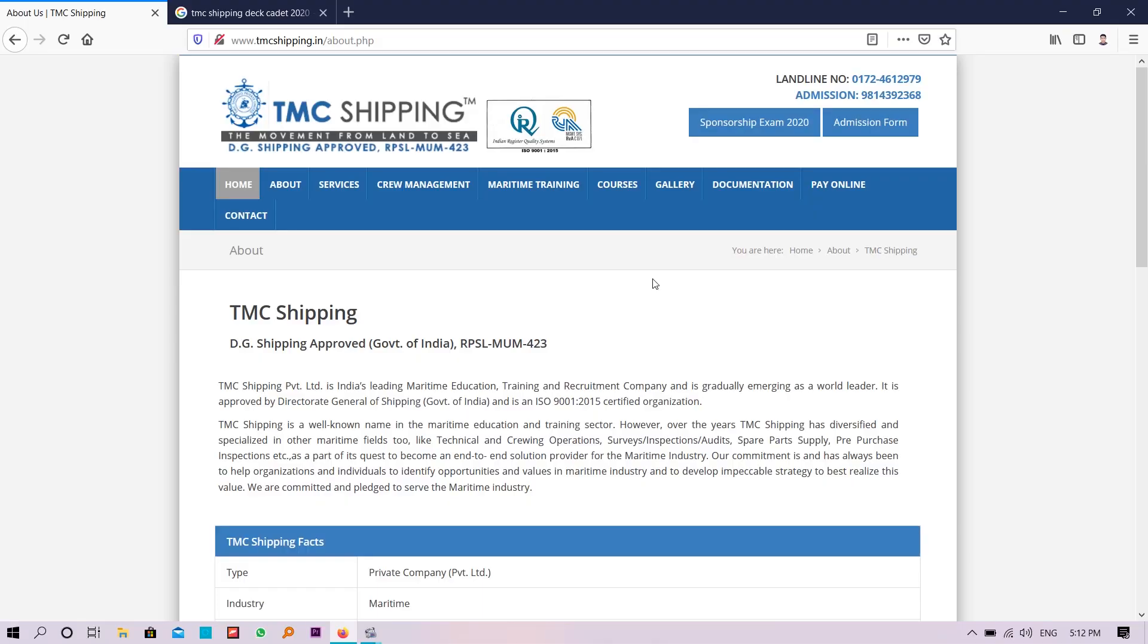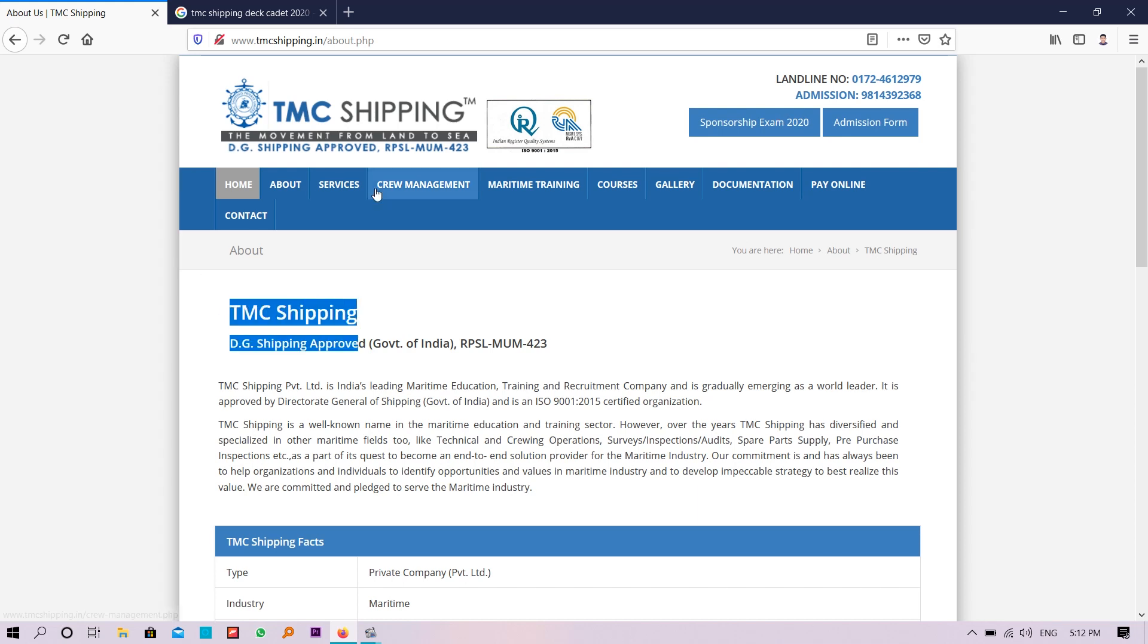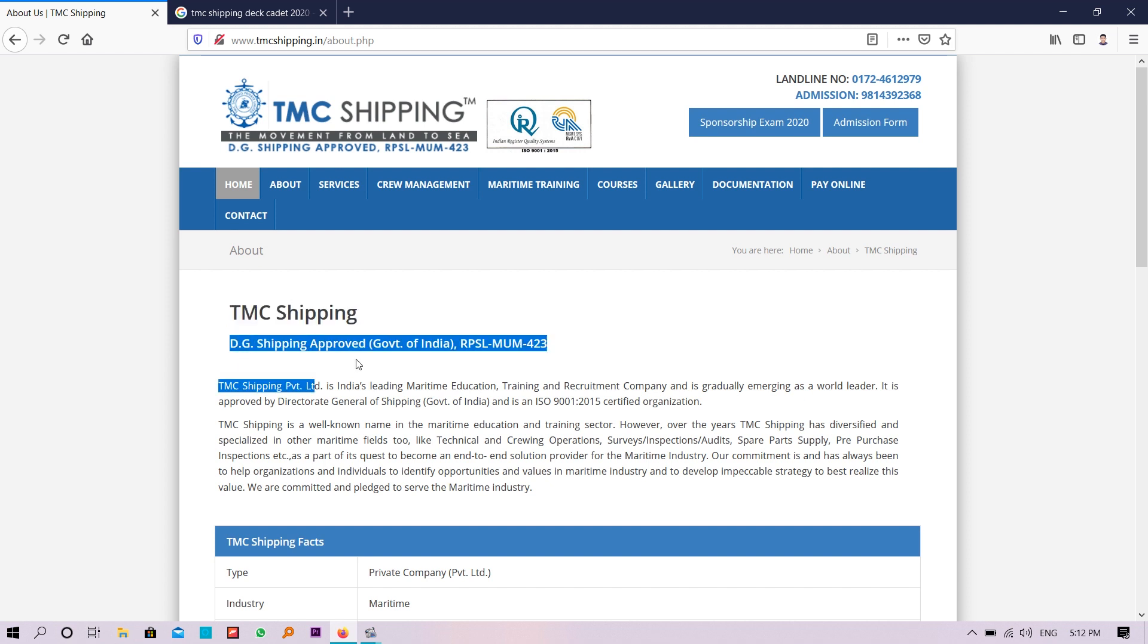Everything will be provided in the description box. This is the official page of TMC Shipping. I will provide the link in the description box. This is DG Shipping approved, Government of India, RPSL number also given. You can cross-check from the DG Shipping official website.